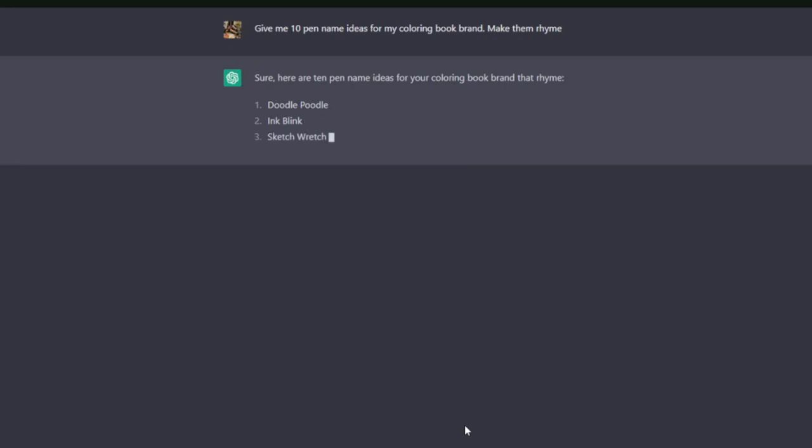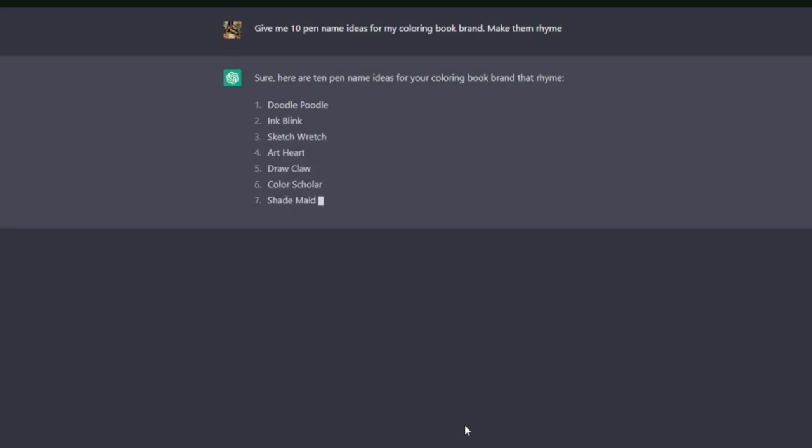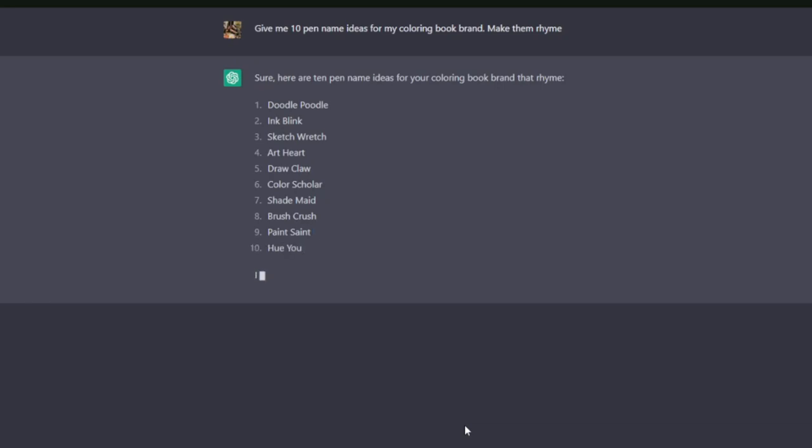Doodle Poodle, Ink Blink, Sketch Wretch, Heart Heart, Draw Claw, Color Scholar, Shade Made, Brush Crush. I mean, yeah, they do sound quite good.